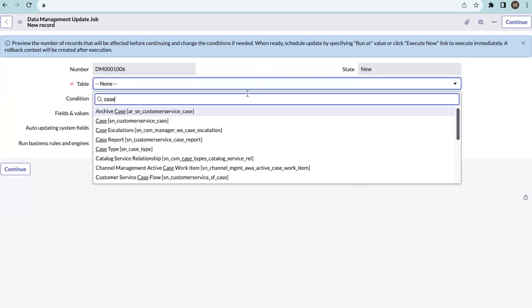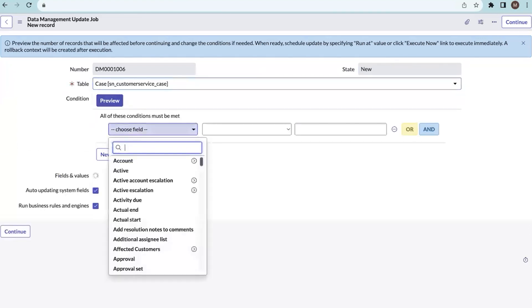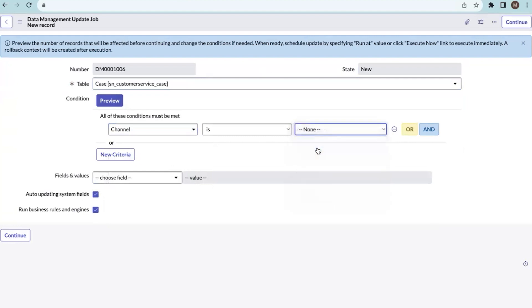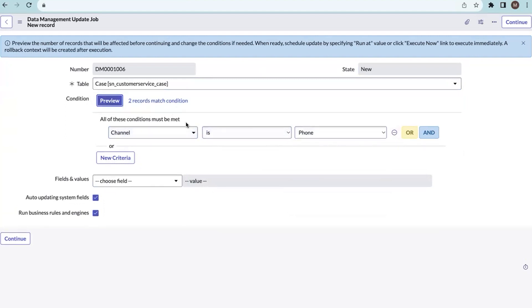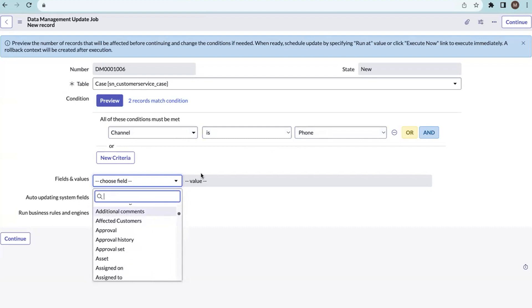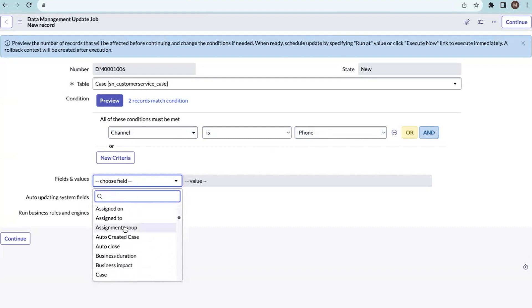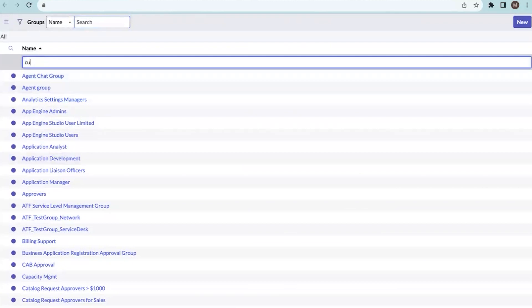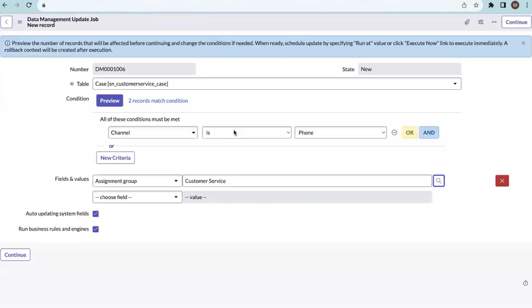Let me select the case table and give the condition: channel is web or phone. Let's preview how many records we have with this condition. We have a scenario where we need to update records where channel is phone — we have two such records. Let me set a value for those records — I'm setting the assignment group as Customer Service.